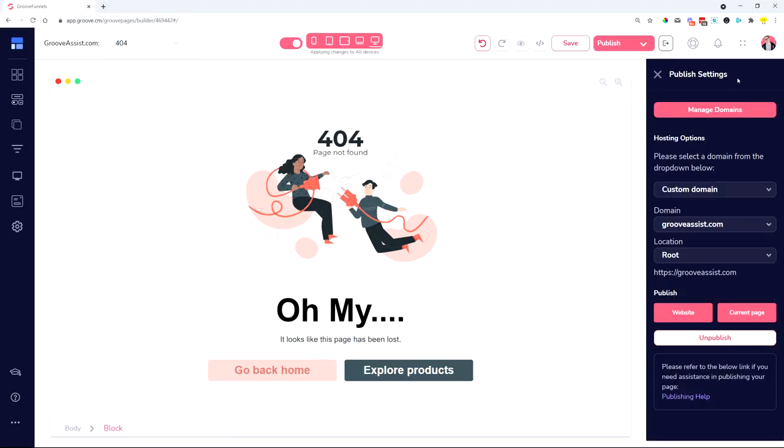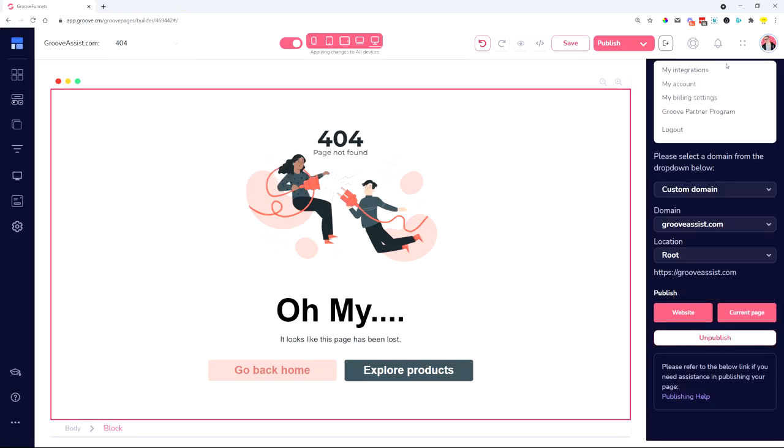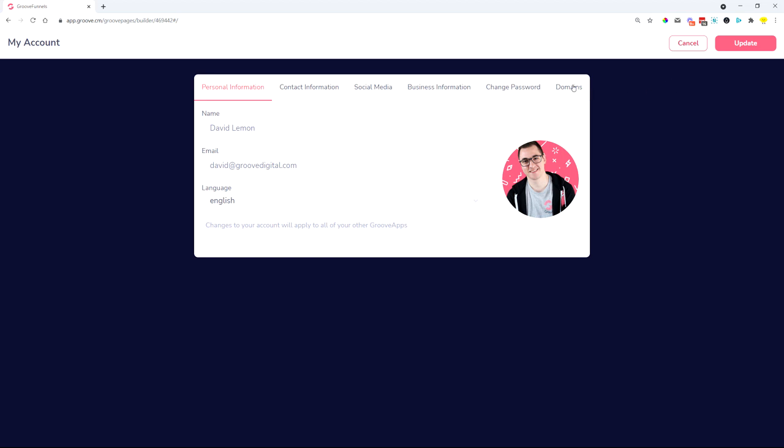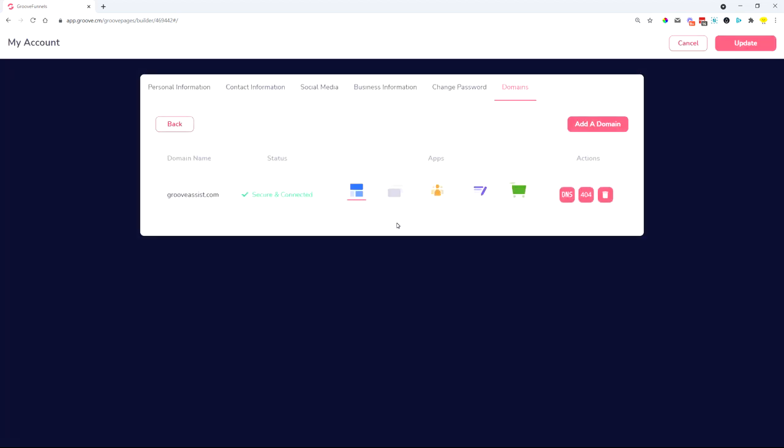The next step is to actually go into your account over here, my account, domains, custom domains, and then manage. Here you can see your domain, and then we have one more button that we added on, and that's the 404 page.